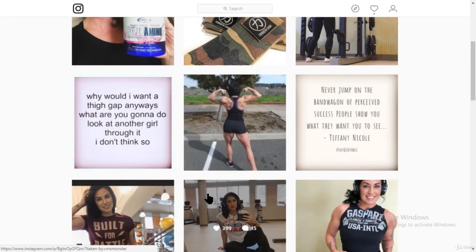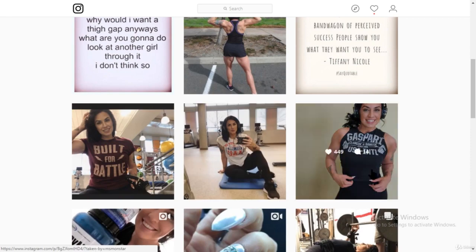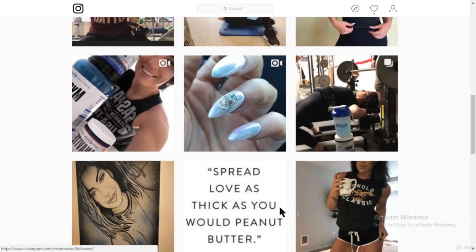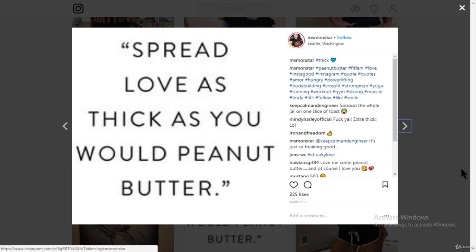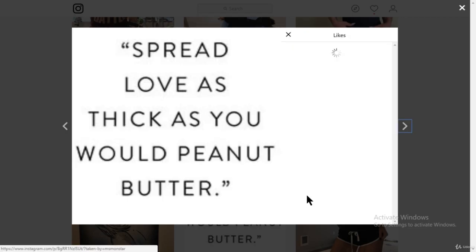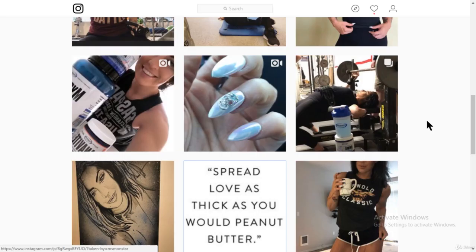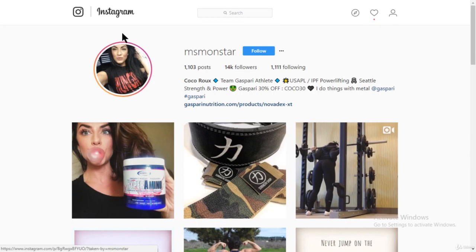You can also click on one of their pictures or videos and start following the people who liked that picture, because those are engaged people.